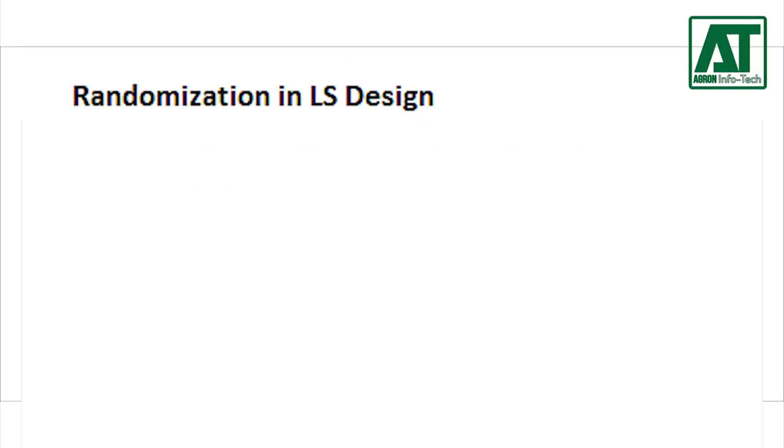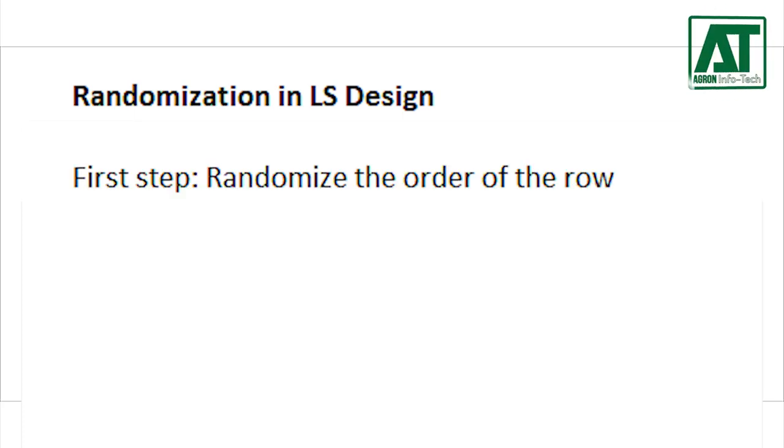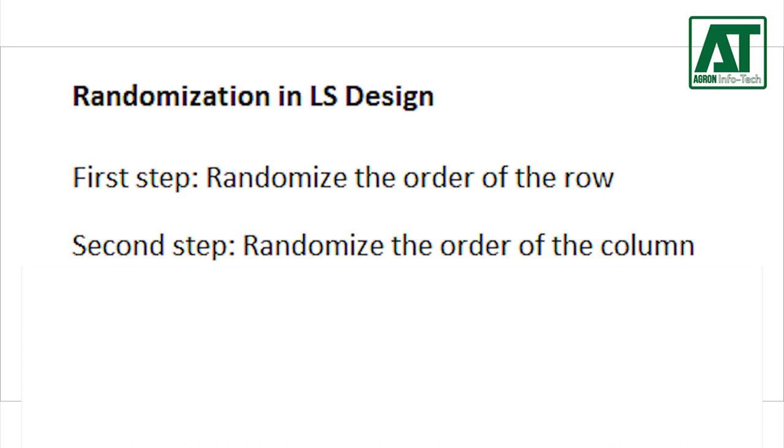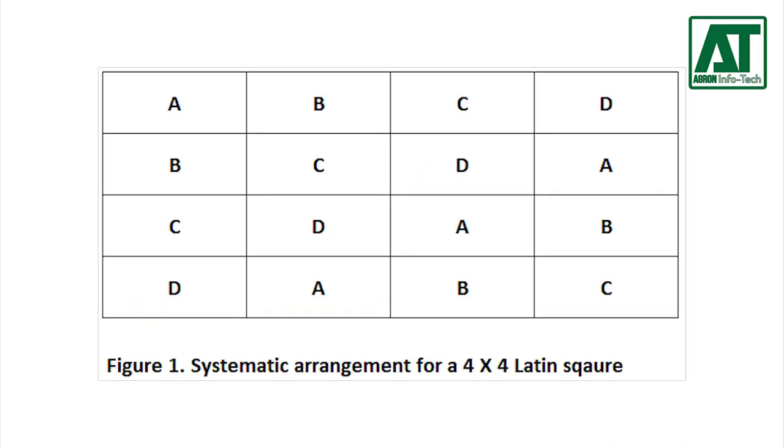Before carrying out an experiment, the design should be randomized with the restriction that each treatment occurs once within each row and once within each column. First you need to randomize the order of the row, then the order of the column and finally assign treatments. For this purpose draw a square with letters in alphabetical order.